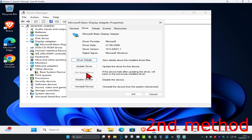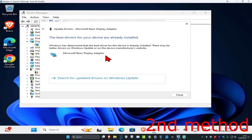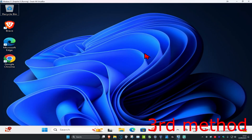If the Driver tab allows you to roll back your driver, click on Roll Back Driver. If it does not let you roll back, instead click on Update Driver, then click on Search Automatically for Drivers. Make sure you have the best drivers for your device installed.